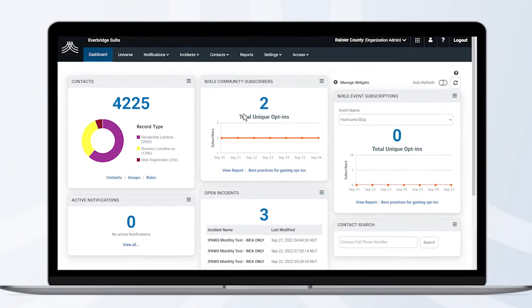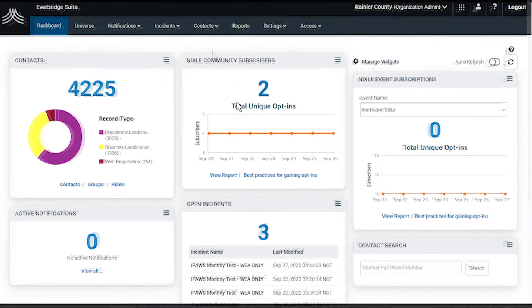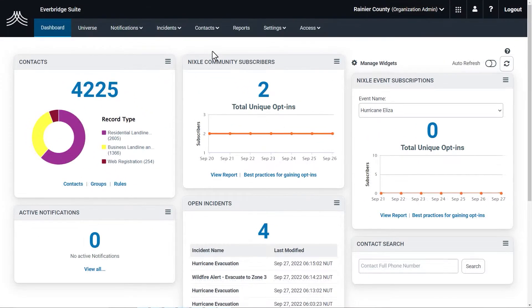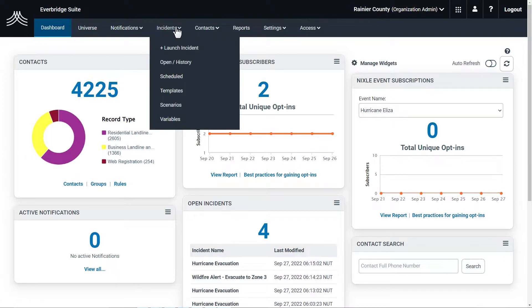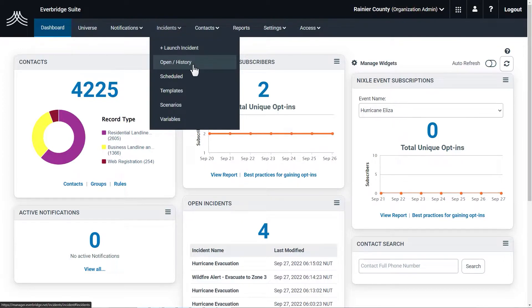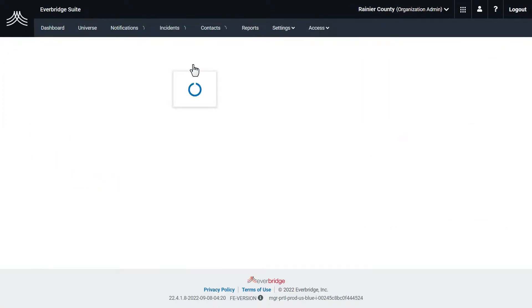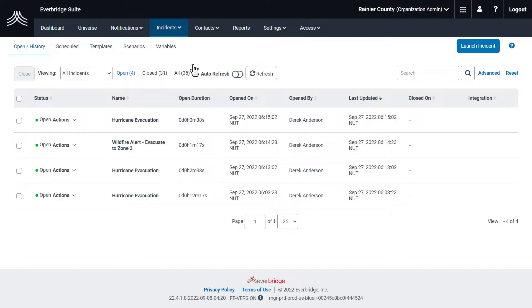To send an update to your incident, start on the Manager Portal dashboard. Hover over the Incidents tab, and then click Open History. The incident you most recently launched is located at the top of the All Incidents table.